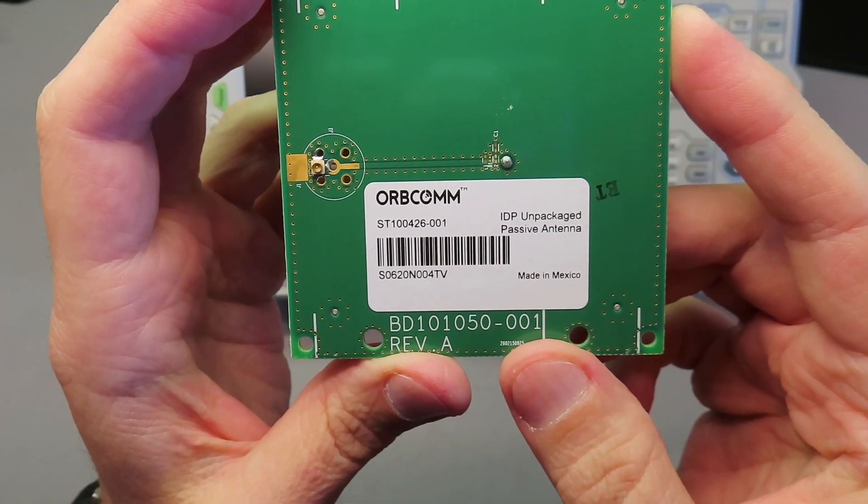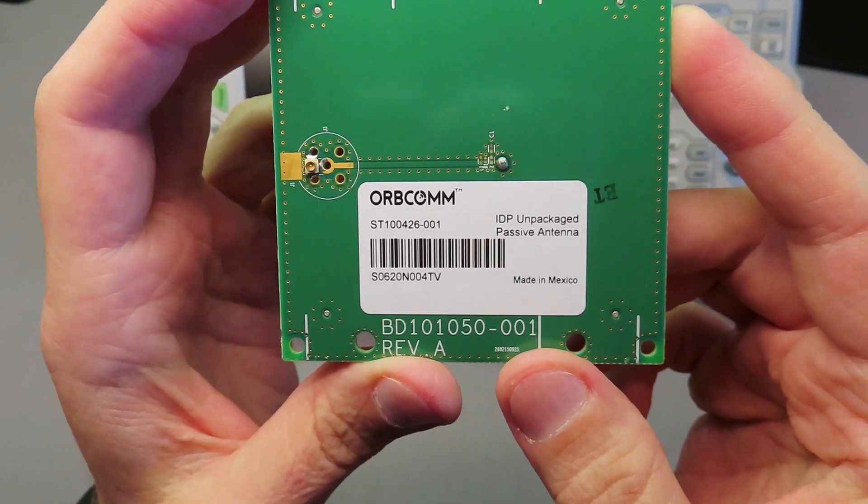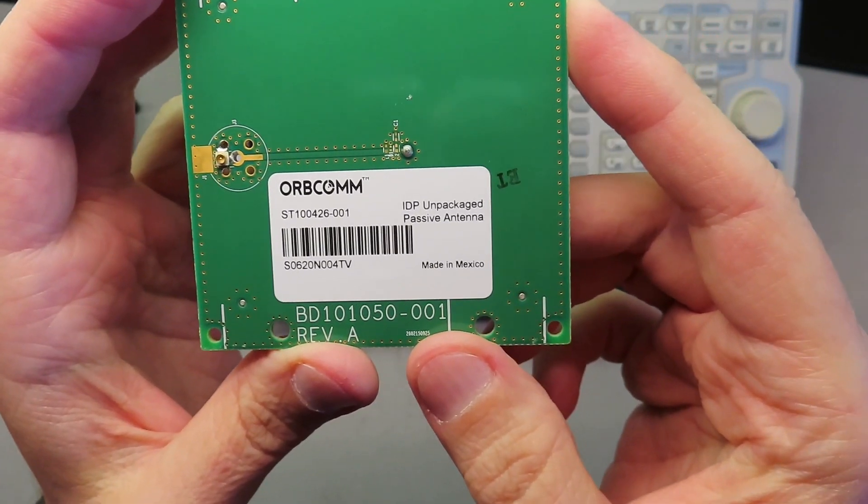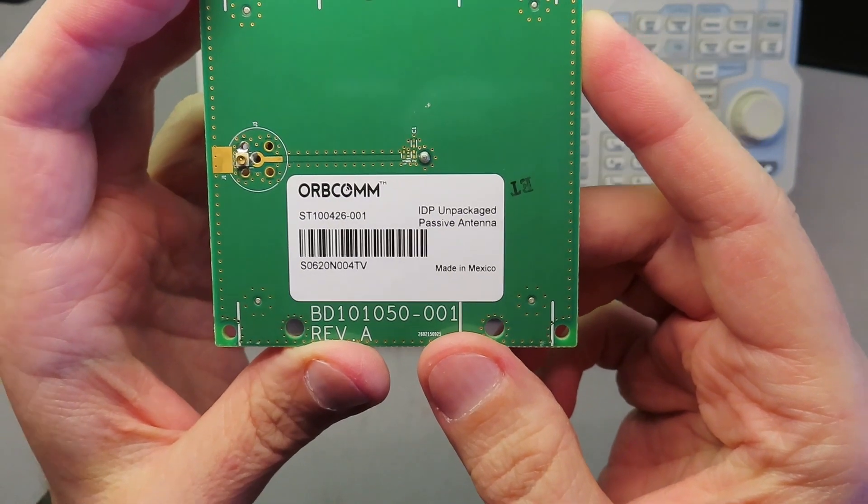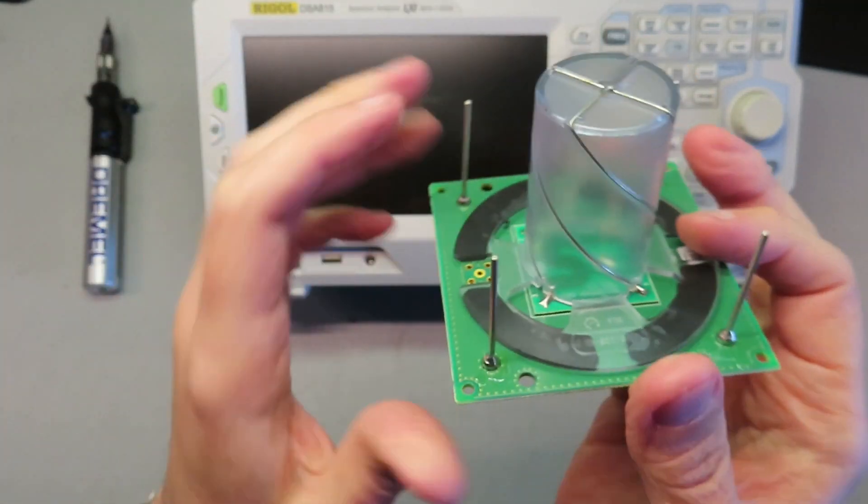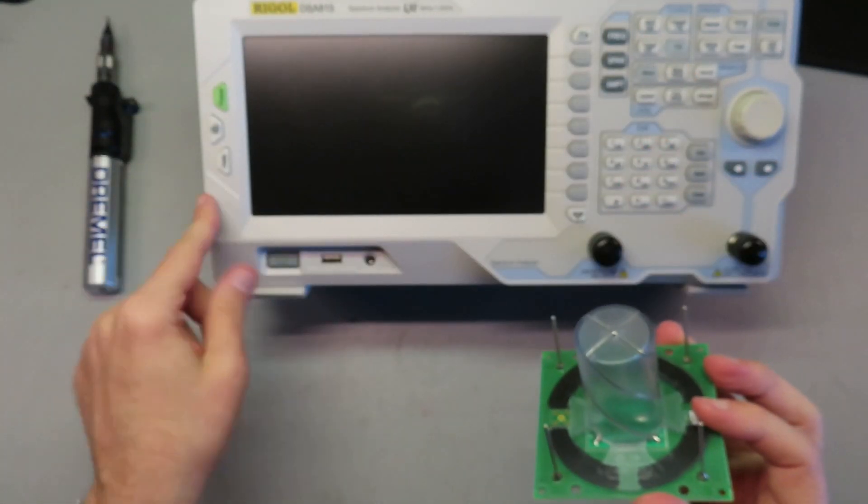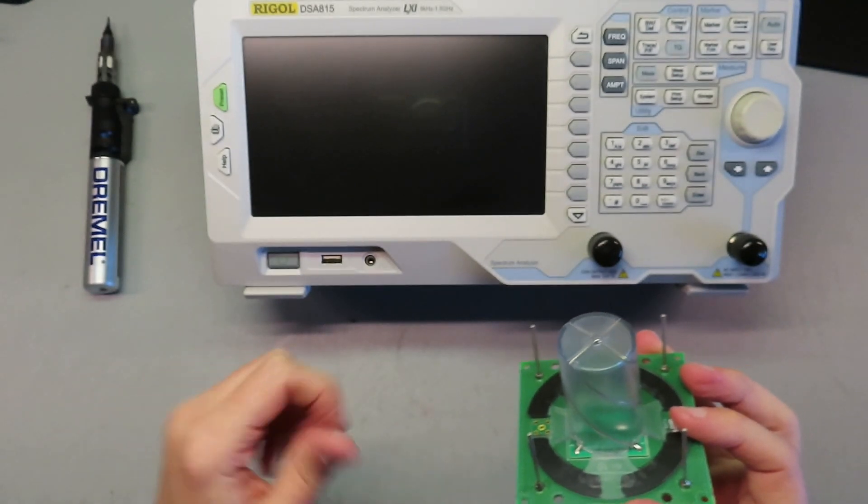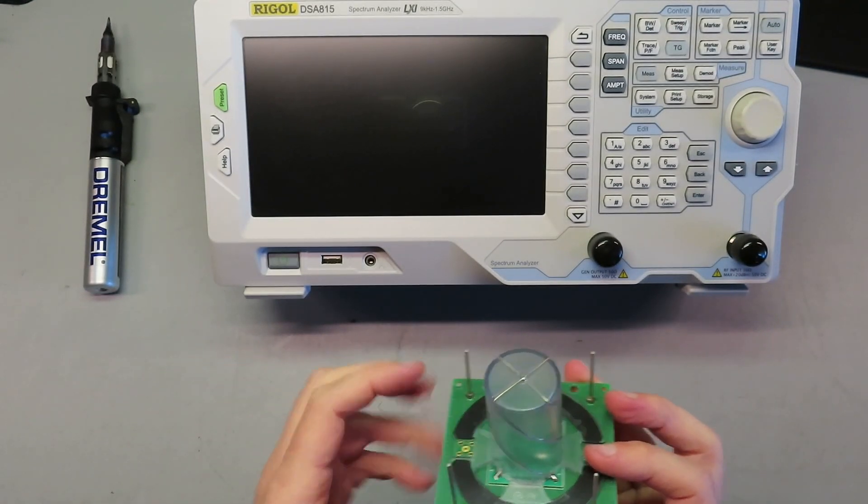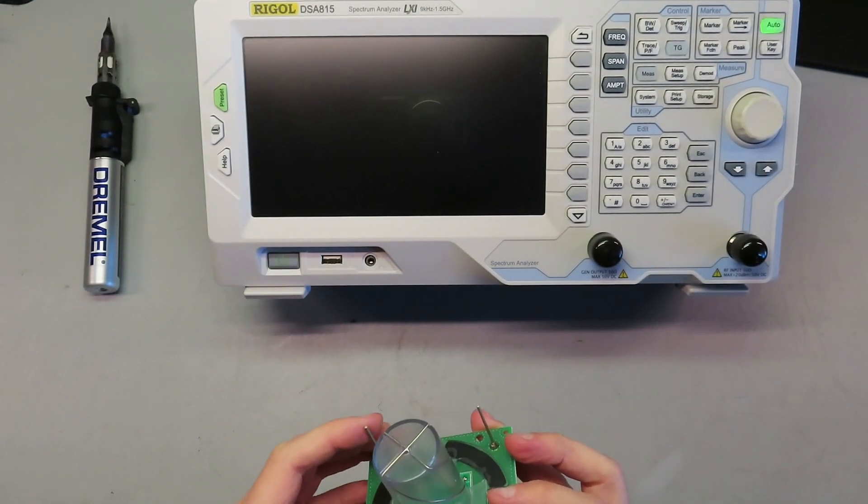And it is an Orbcom ST100426001, Sierra Tango 100426001 IDP. I could probably look up what this is, but I also have a piece of test equipment that will help us figure out what it is, so we'll fire this guy up.